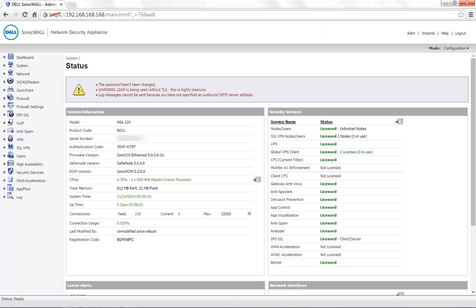Today for demonstration, we are using the SonicWall NSA 220 with the firmware version 5.9.0.6.